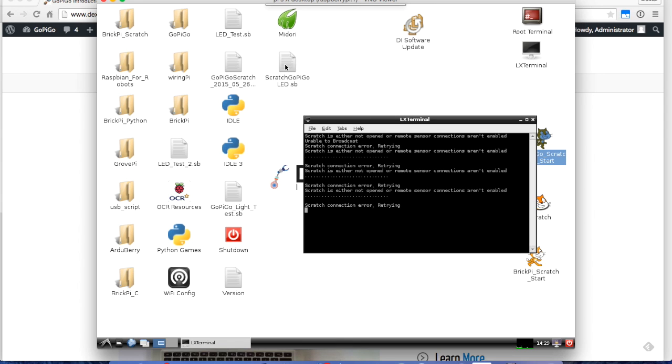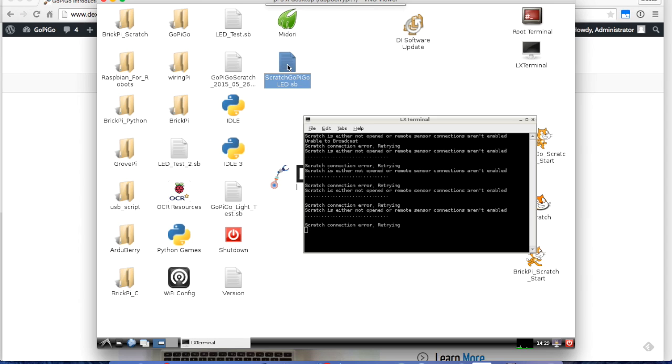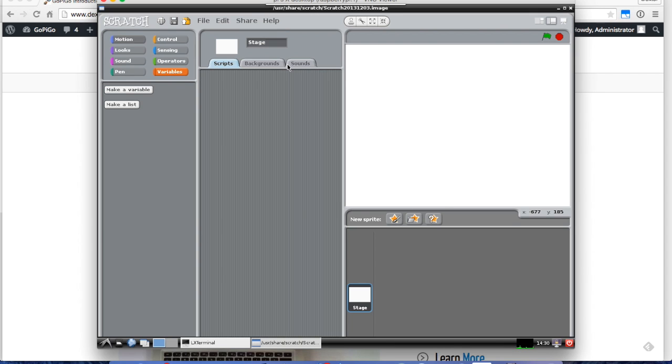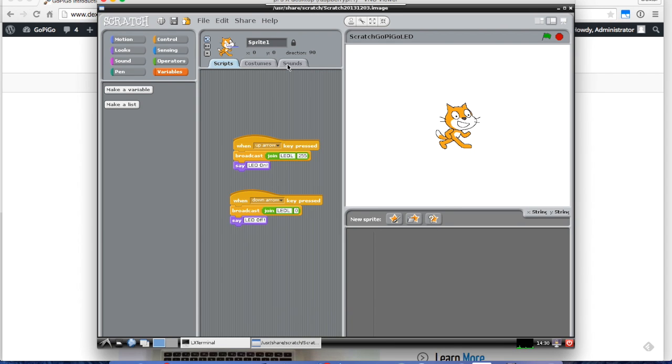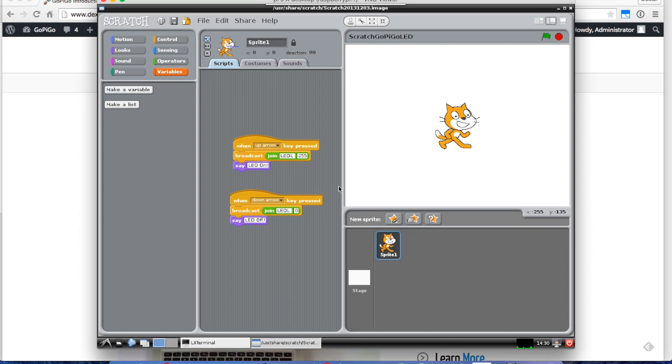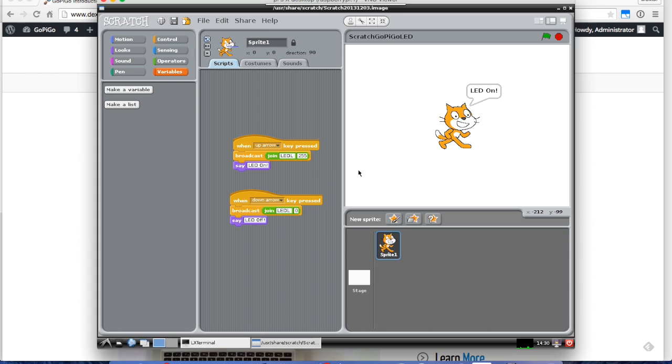I'll go back to the program that I just wrote, Scratch GoPiGo LED. When I turn it on, I should get a message that says Remote Sensor Connections Enabled, and I hit, that's good, that's great. I'm going to hit OK. Now when I press the up and the down, I'm getting these responses. I'll show you real quick on some video what that looks like.